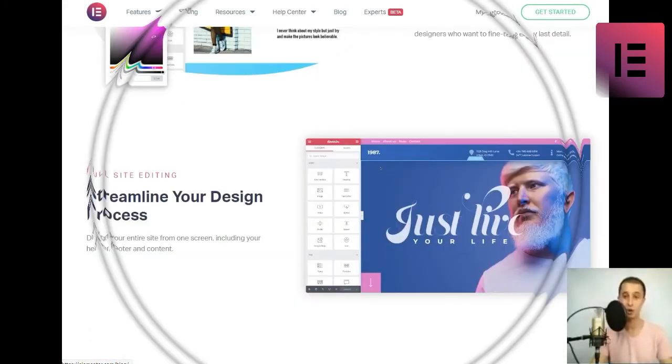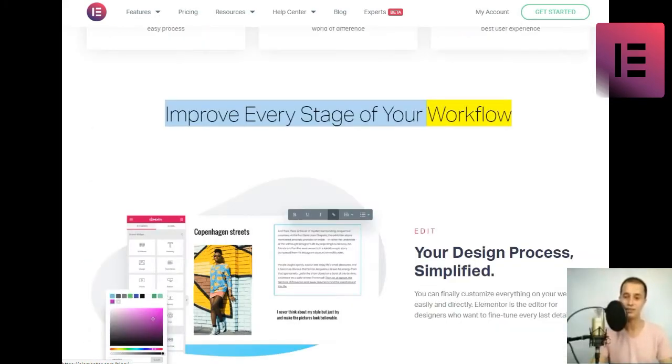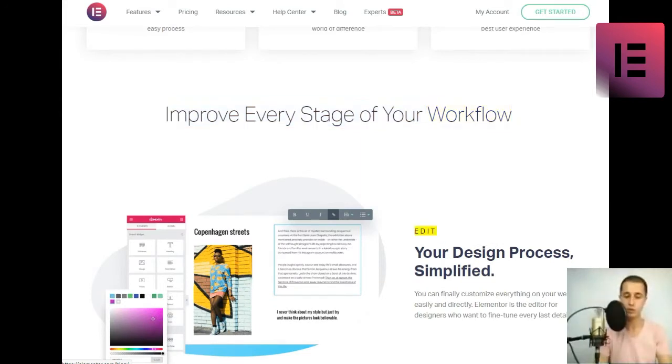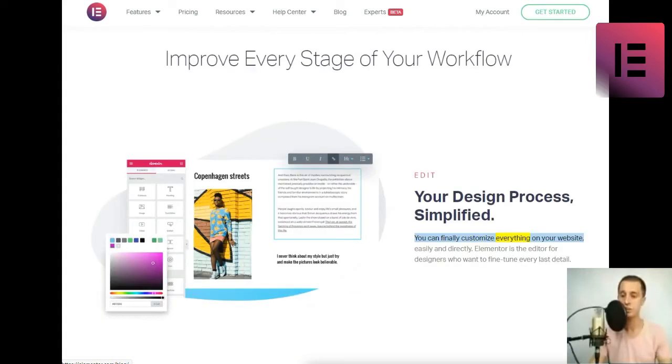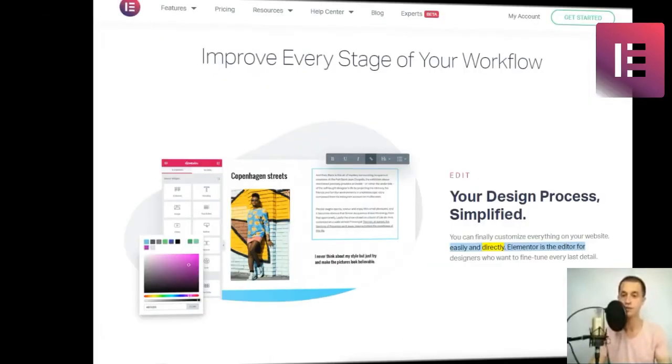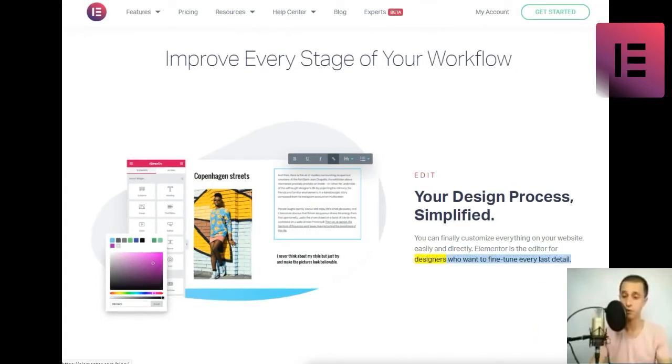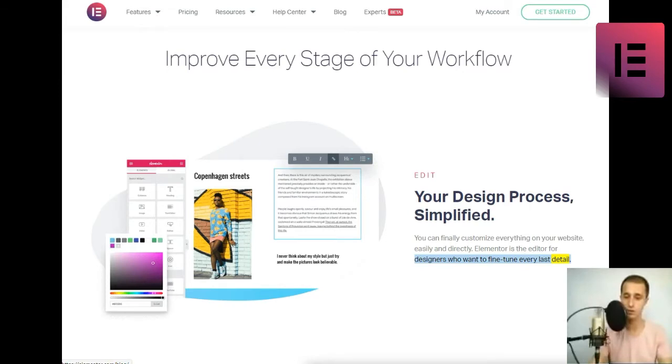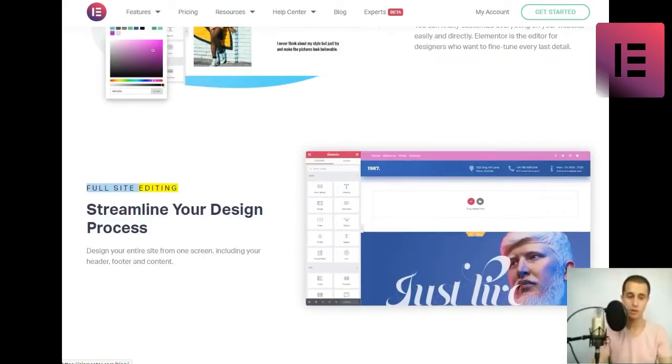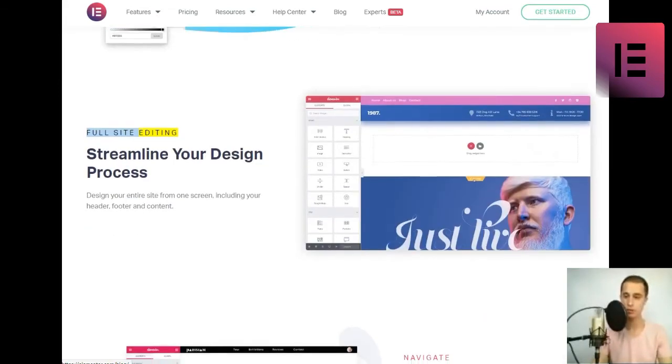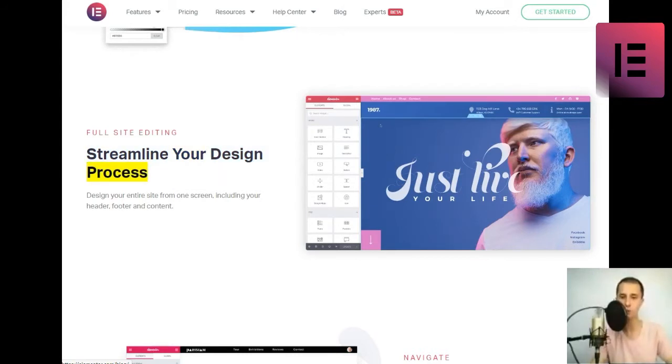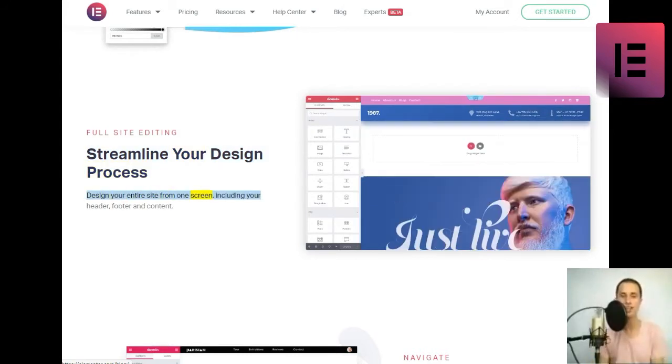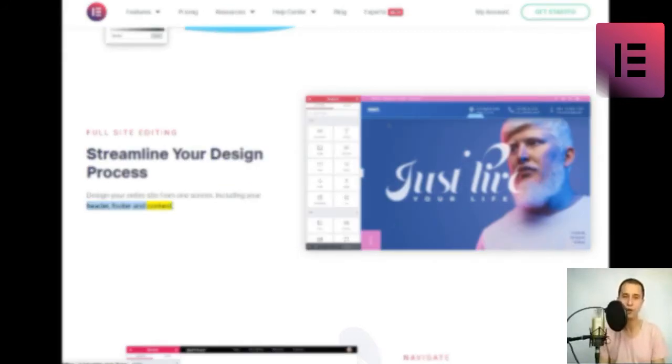Improve every stage of your workflow. Edit. Your design process, simplified. You can finally customize everything on your website, easily and directly. Elementor is the editor for designers who want to fine-tune every last detail. Full site editing. Streamline your design process. Design your entire site from one screen, including your header, footer, and content.